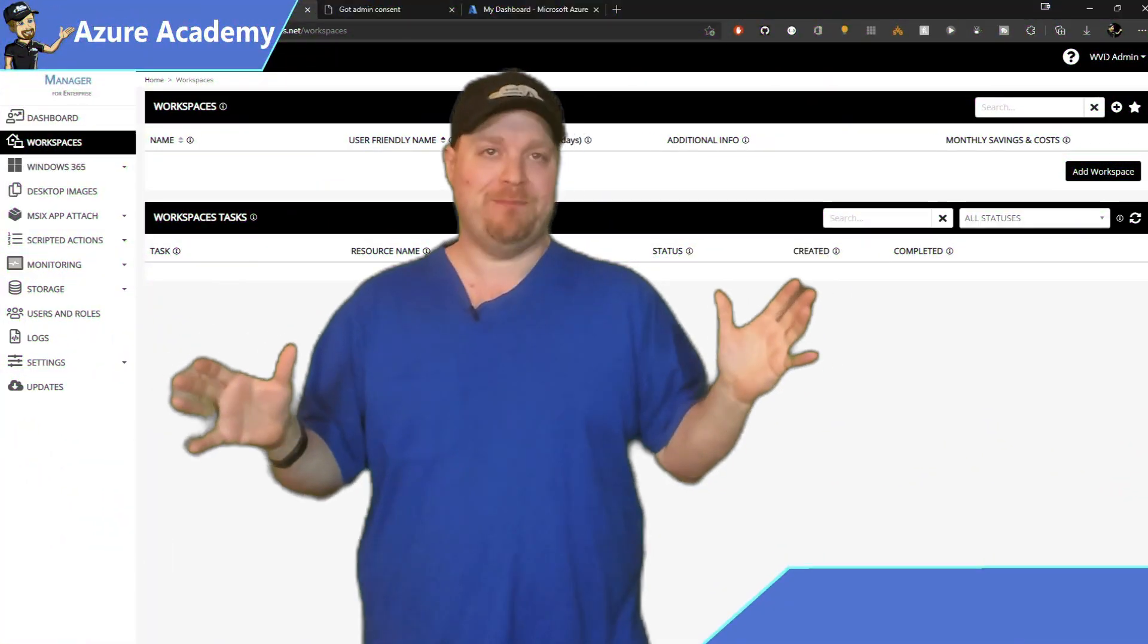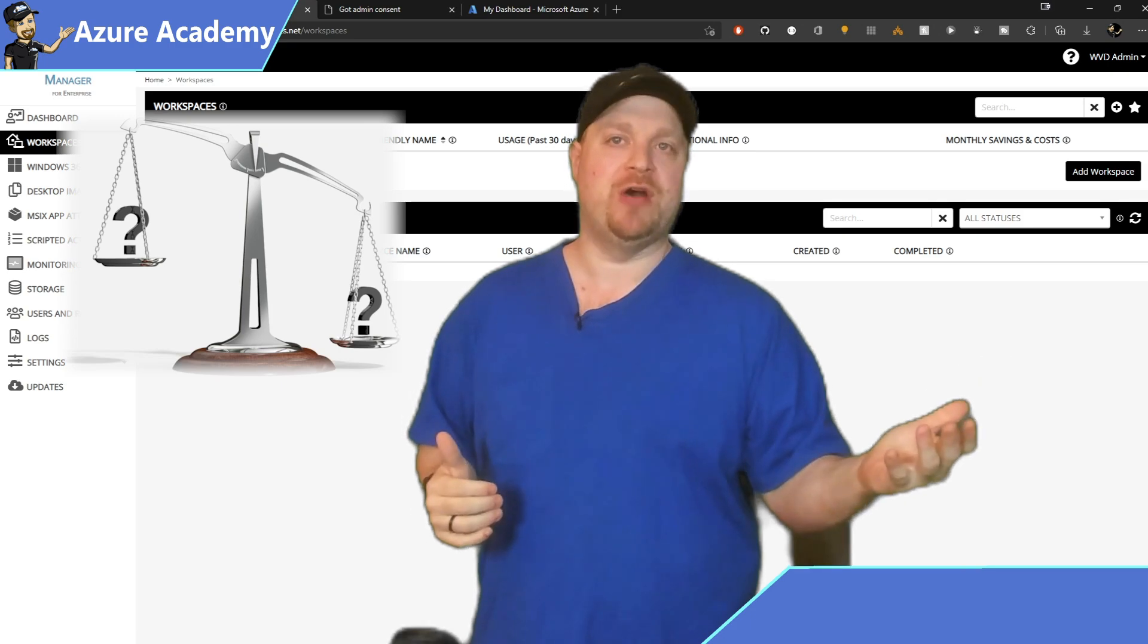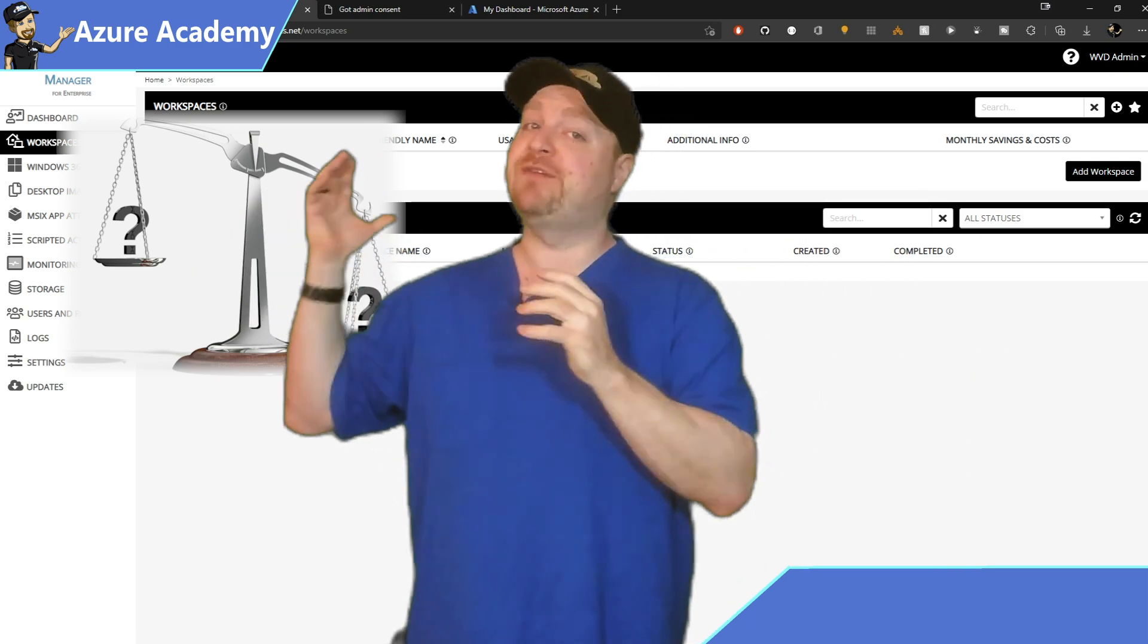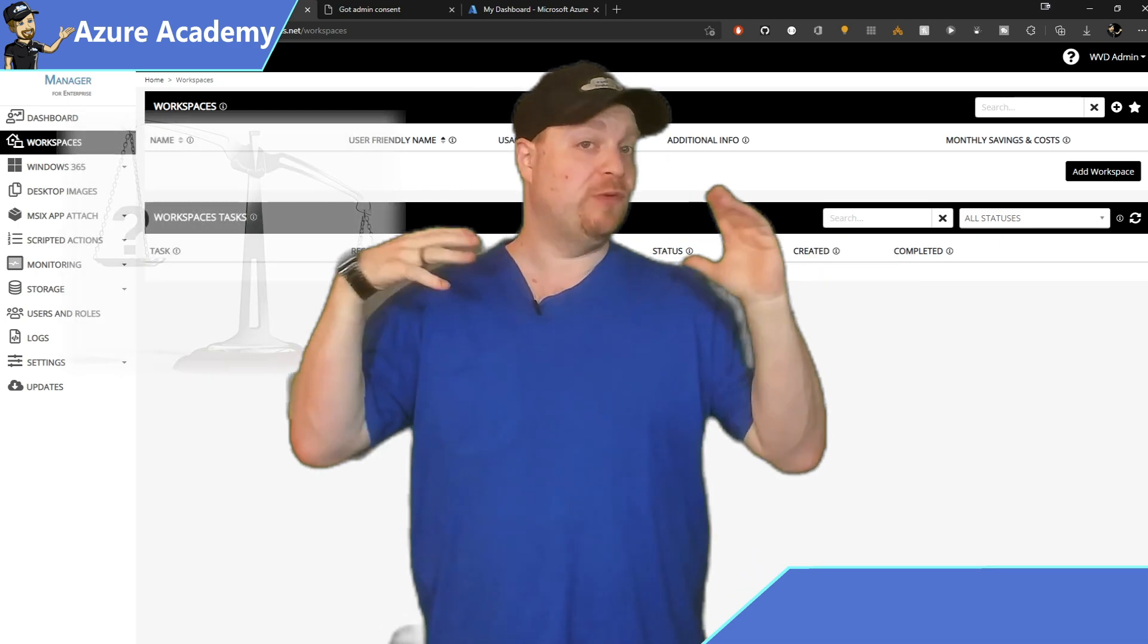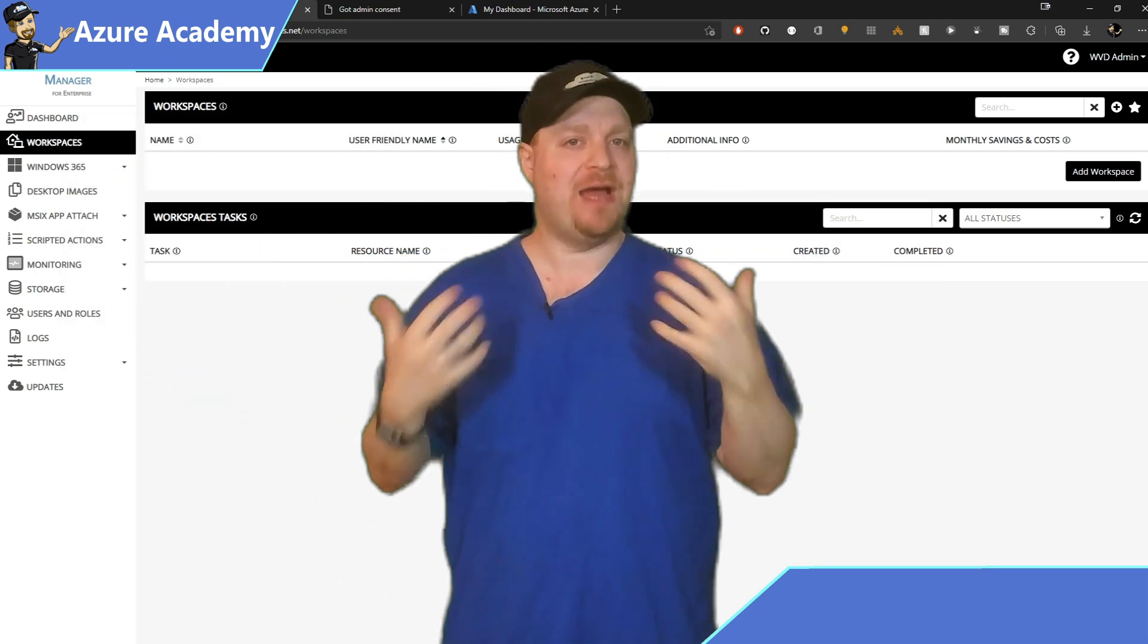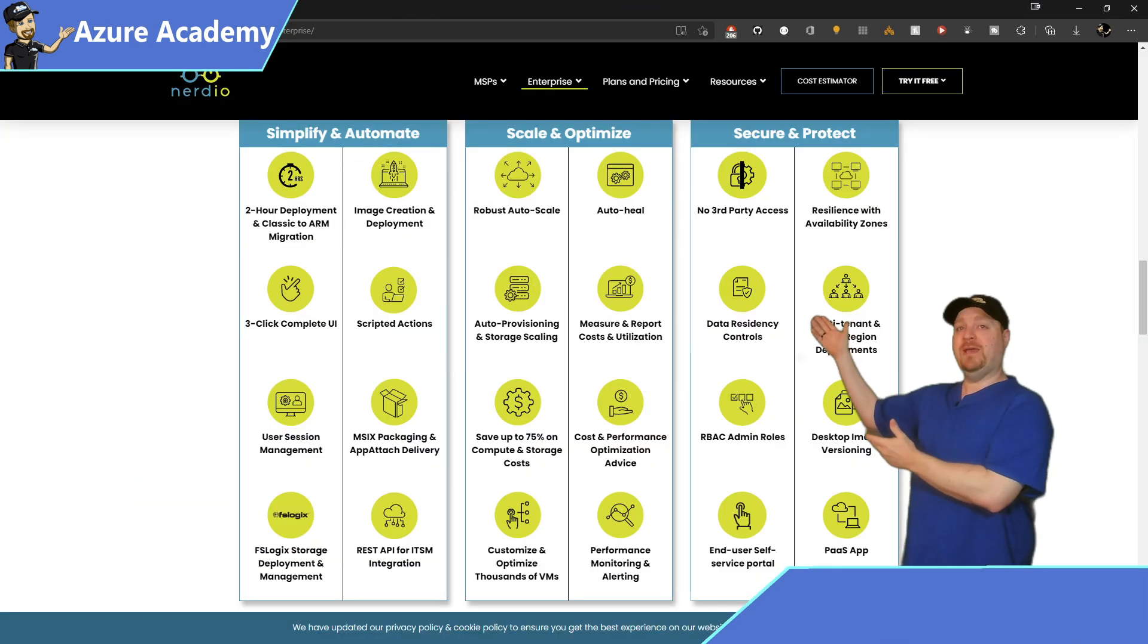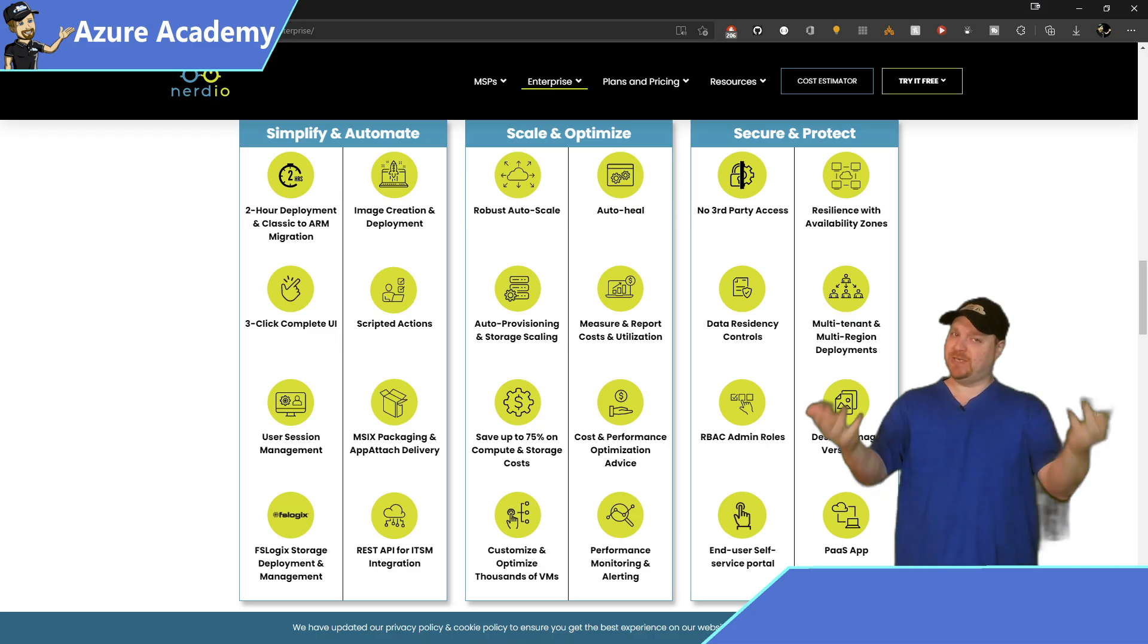Now, the real choice to be made here is one of cost to benefit ratio. Does the functionality of Nerdio justify the cost of Nerdio? Now, you, of course, will need to make that decision for yourself. And I'm going to help you as best I can by looking at the three major areas that Nerdio can help you with and to see what you think.